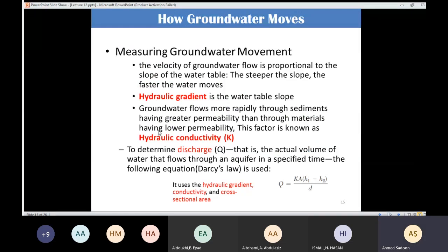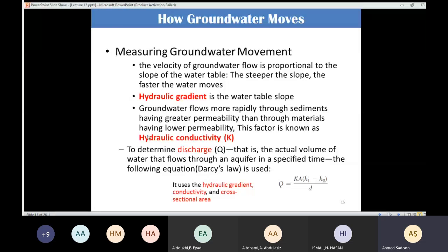Another important factor is hydraulic conductivity. Groundwater flows more rapidly through sediments with greater permeability. If I have greater permeability in the soil, the movement will be greater than in material with lower permeability. So hydraulic conductivity depends on permeability — the steeper the slope, the faster the water movement, and higher permeability also means higher velocity.